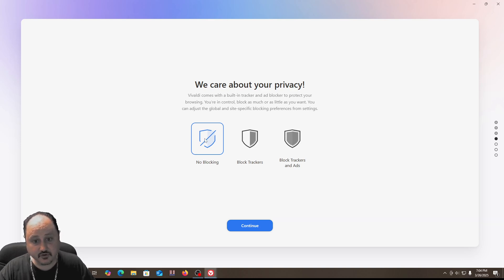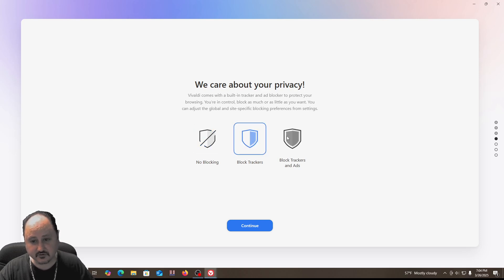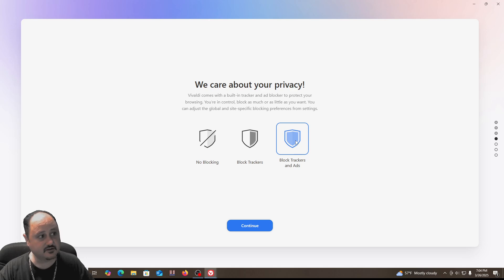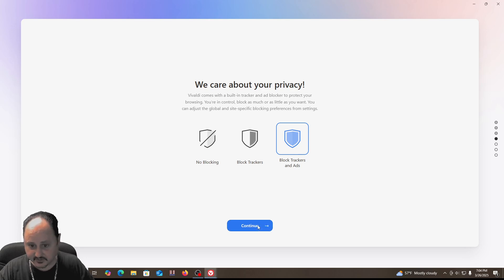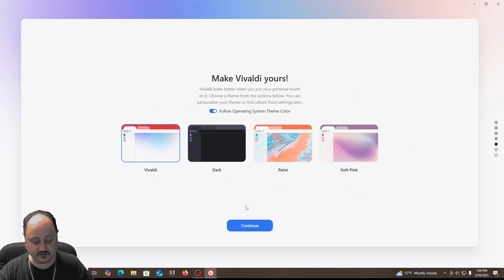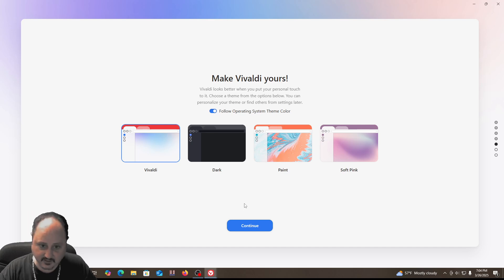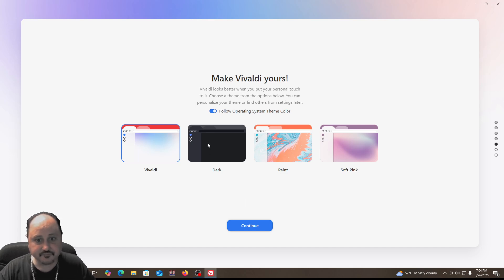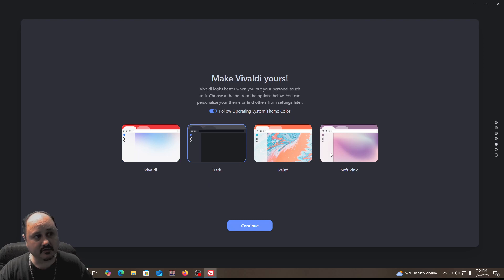It asks: do you want no blocking, block trackers, or block trackers and ads? I selected block trackers and ads, because for this browser I'm going to be running it mostly when I want to block ads and trackers. I'll use the dark theme — you can use whatever theme you like.